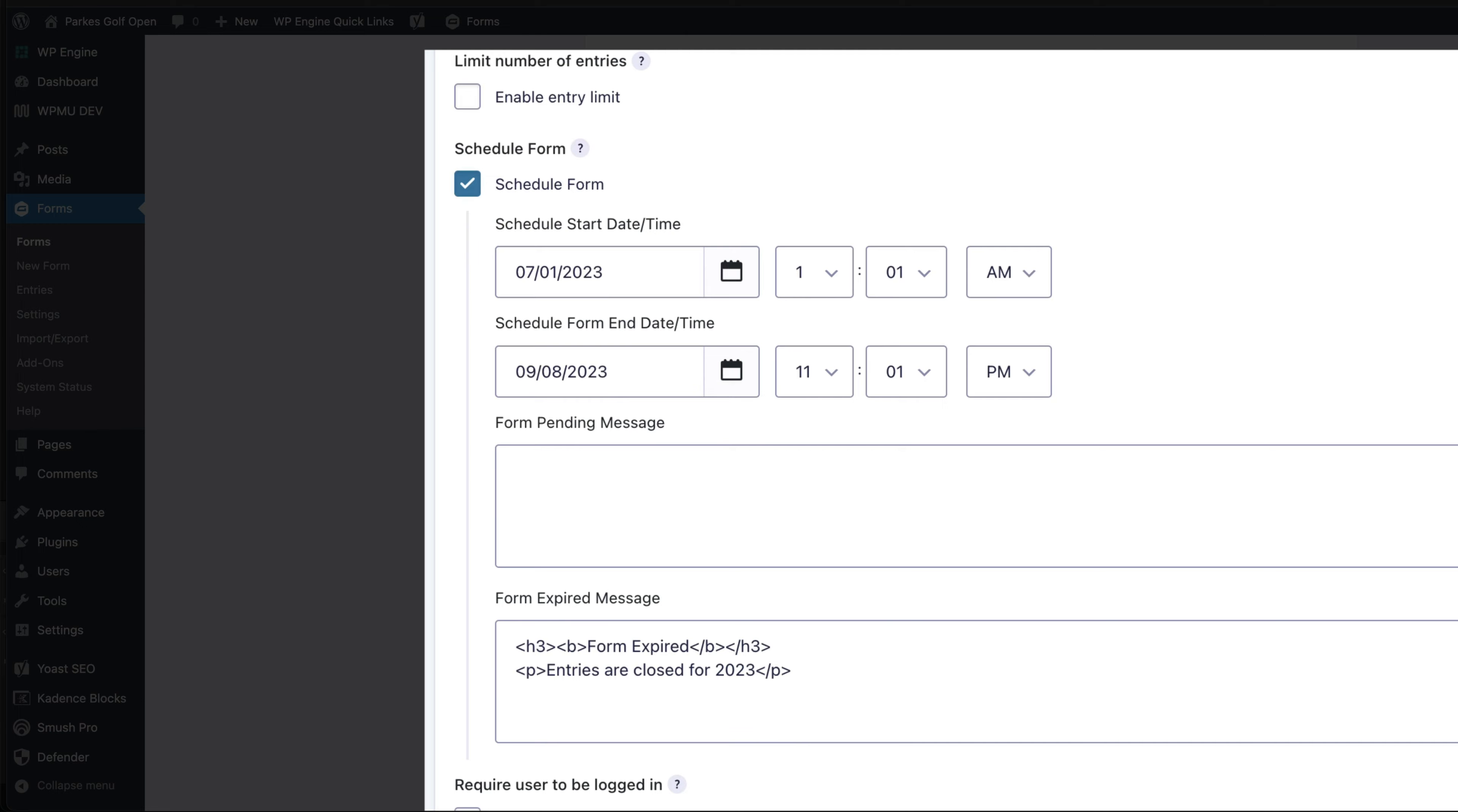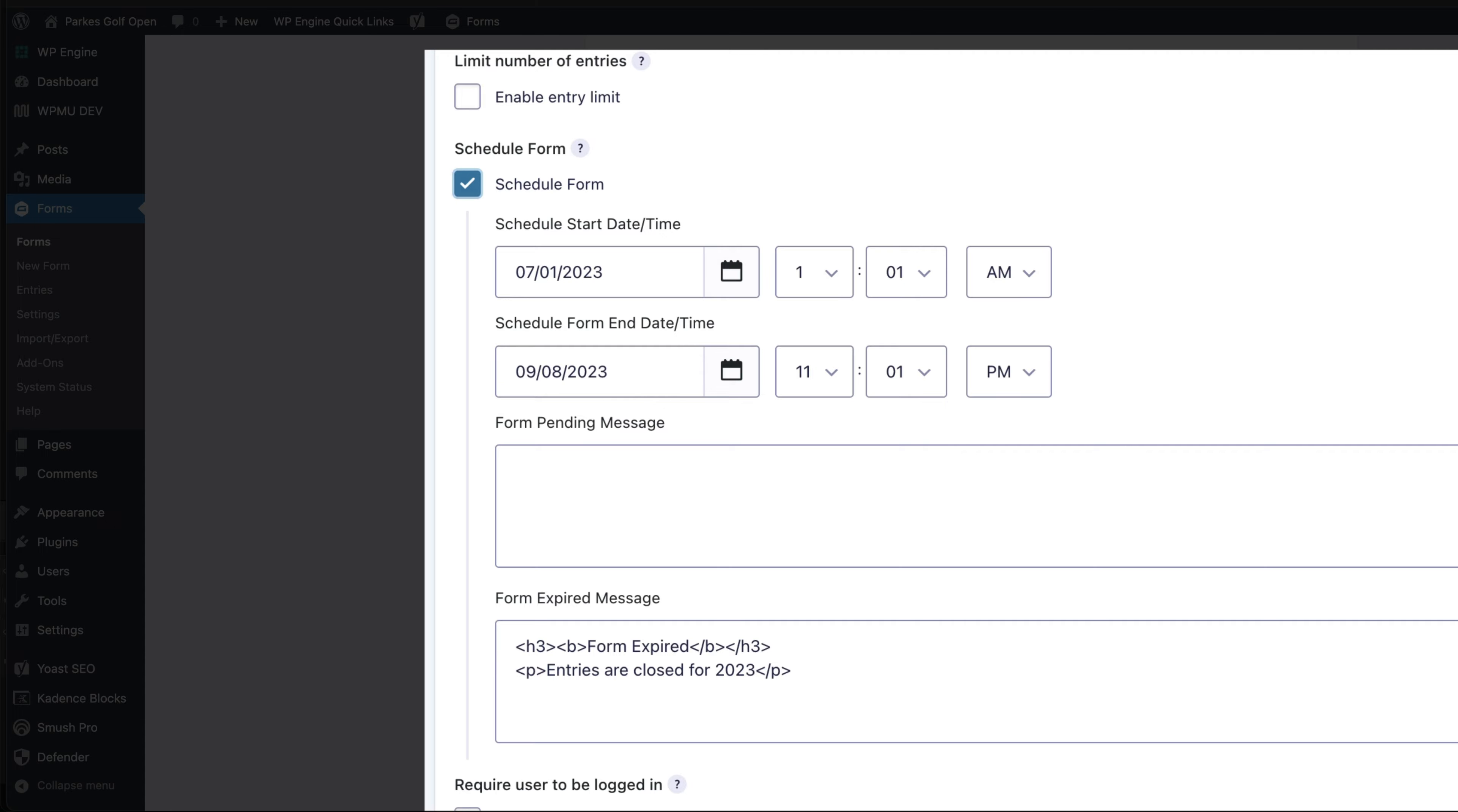Within restrictions, I can schedule a form. Here I have a start date and an end date. Entries opened on the 1st of July 2023 and they're going to close on the 8th of September 2023 at 11 p.m.